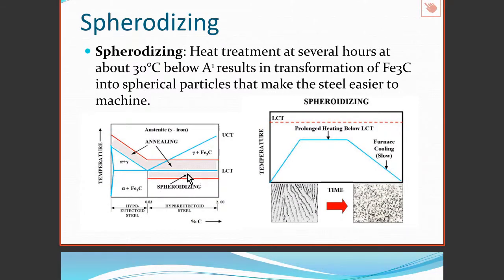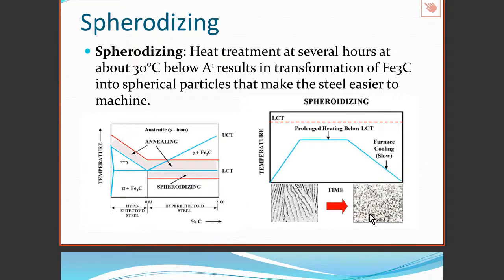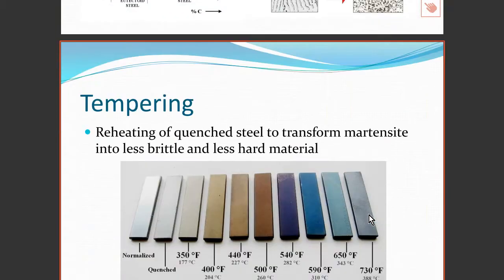Spheroidizing occurs at a temperature below the eutectoid temperature — this is the spheroidizing range. What it does is transform the cementite into spherical particles, which makes the material easier to machine. So spheroidized steel is easier to machine.